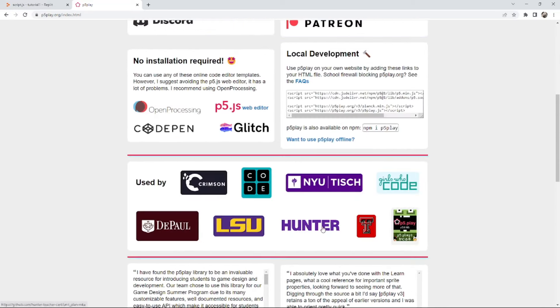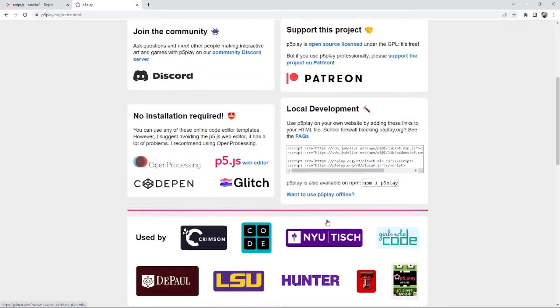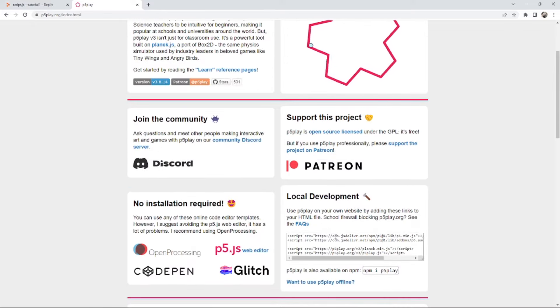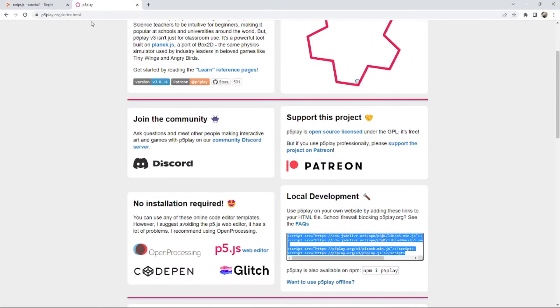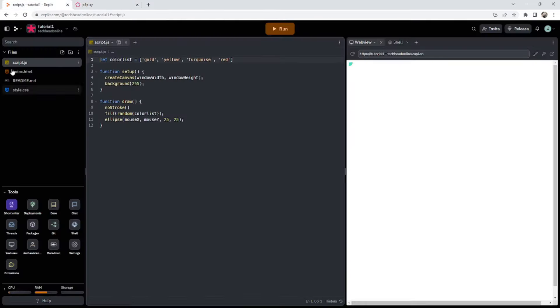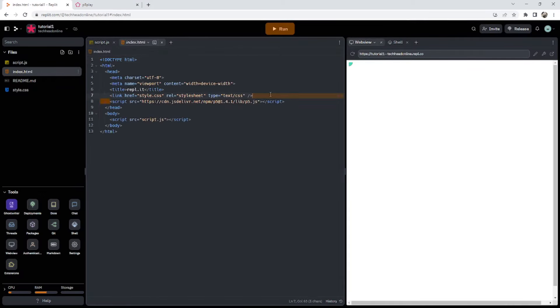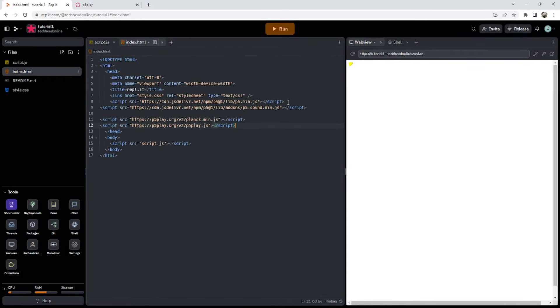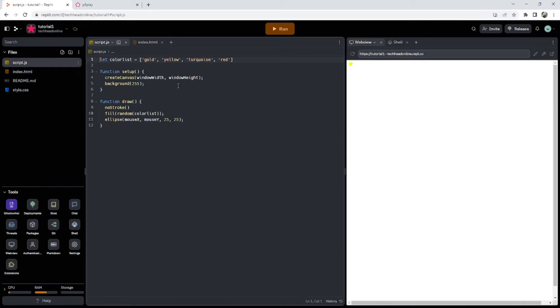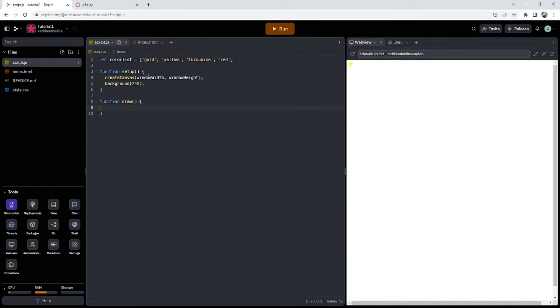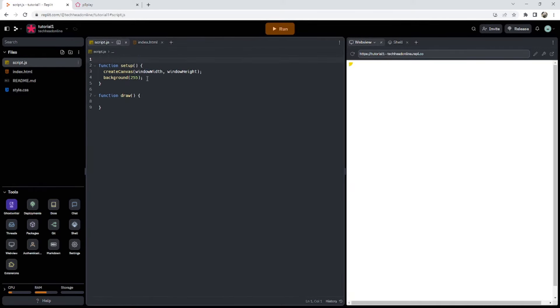For local development we're going to copy and paste this. We're going to go to our index.html, that's the other good thing about Replit is that it gives you all these files so you don't have to do much work. Then we're going to delete all of this because we don't need any of it, we only need the functions which is setup and draw.